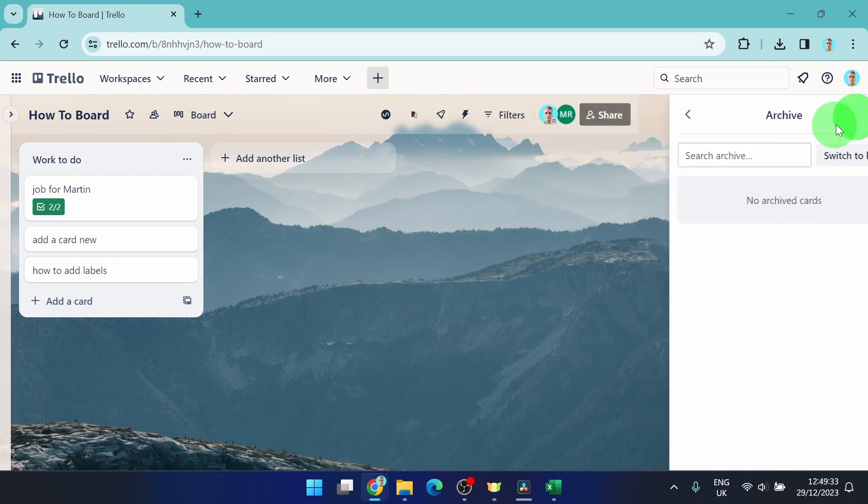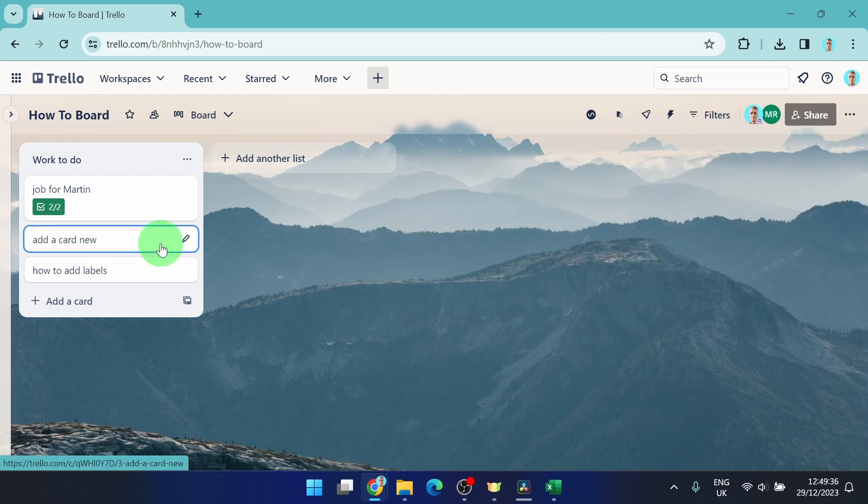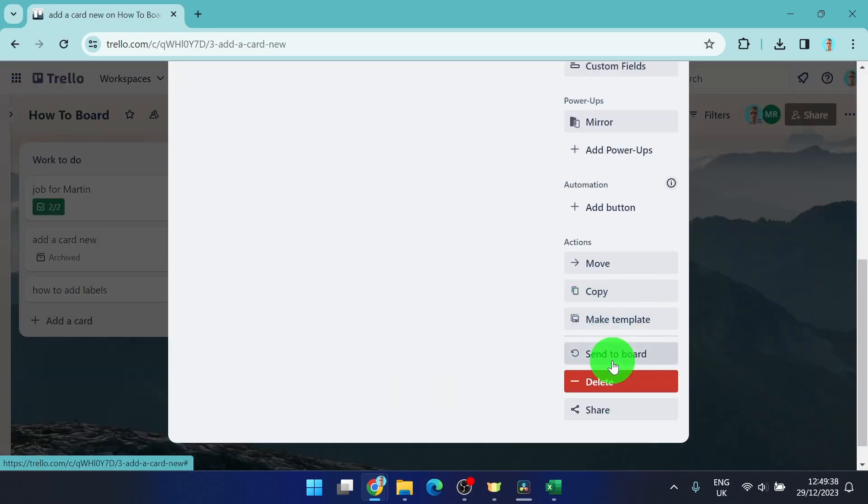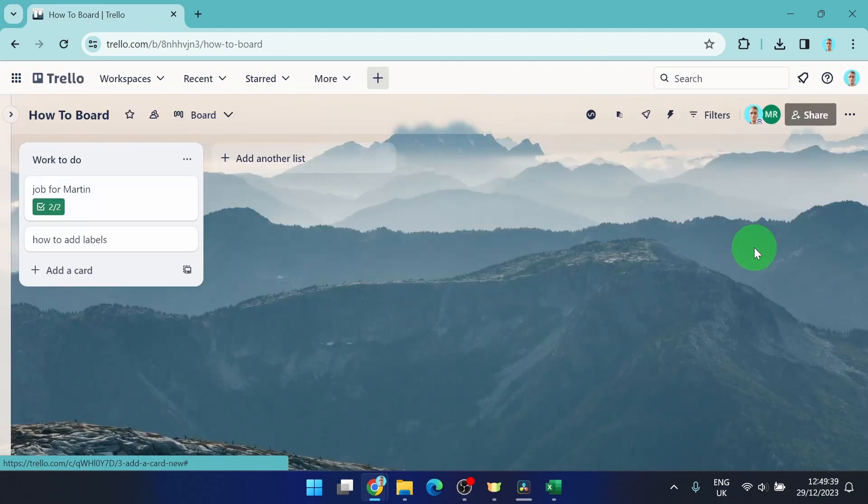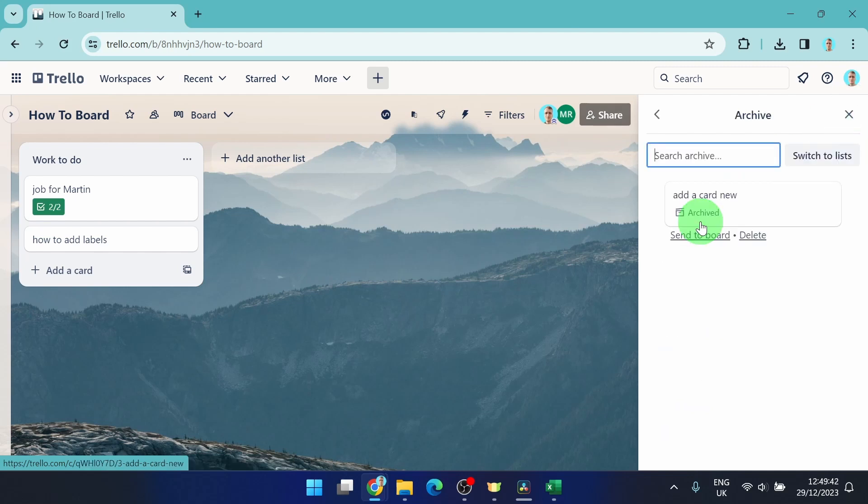So if you archived your items like this, you can simply click on these three dots and you can find it here.